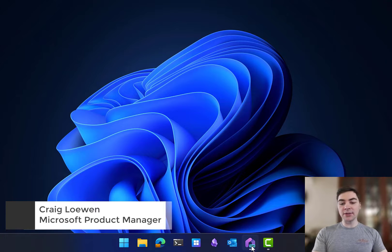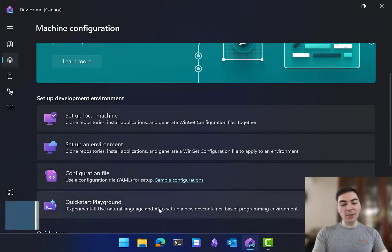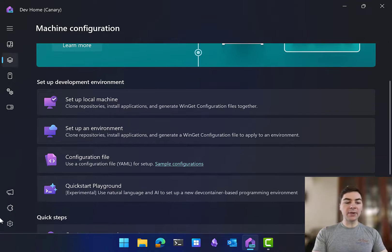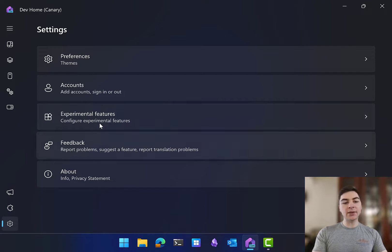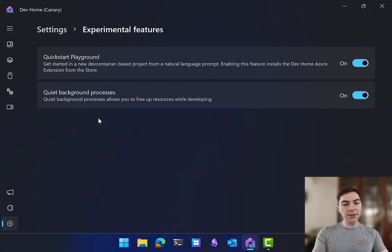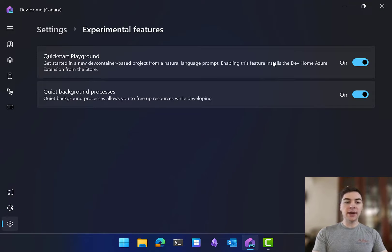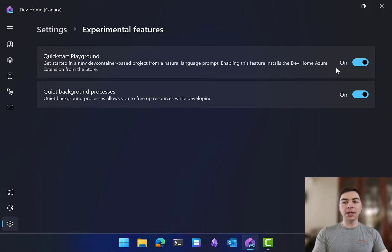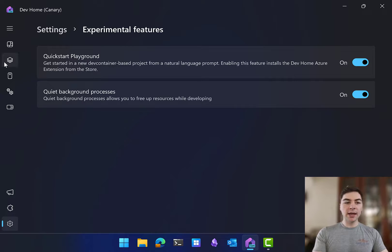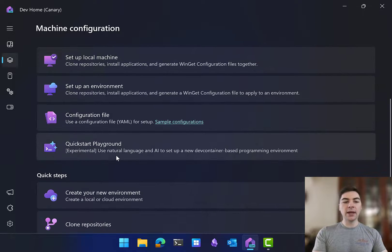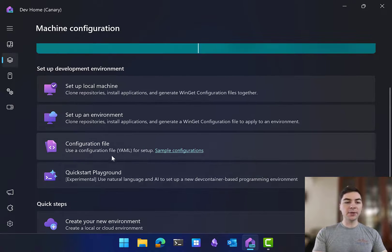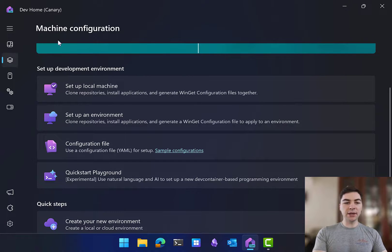The first thing you're going to do is open up DevHome, and if you go to Settings and go to Experimental Features, you'll find a new QuickStart Playground option here. You're going to click Yes to turn this on, and then it will install an extension for you.